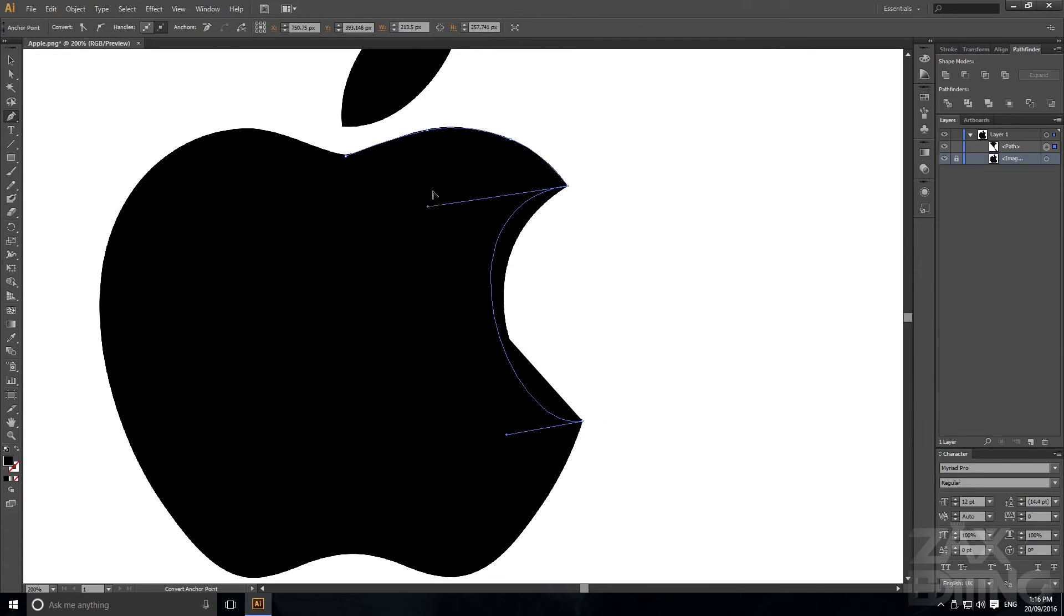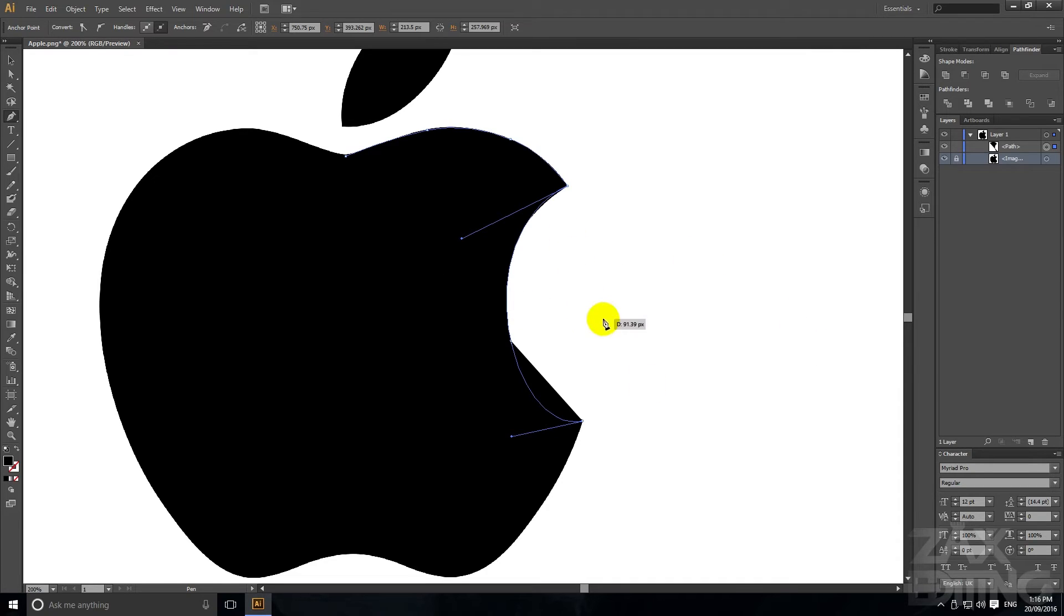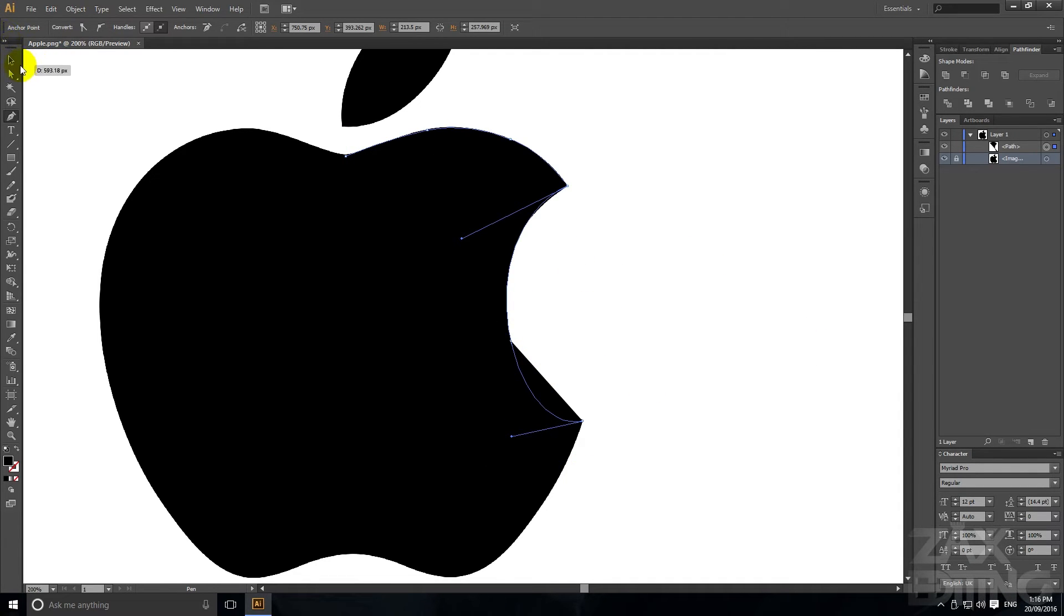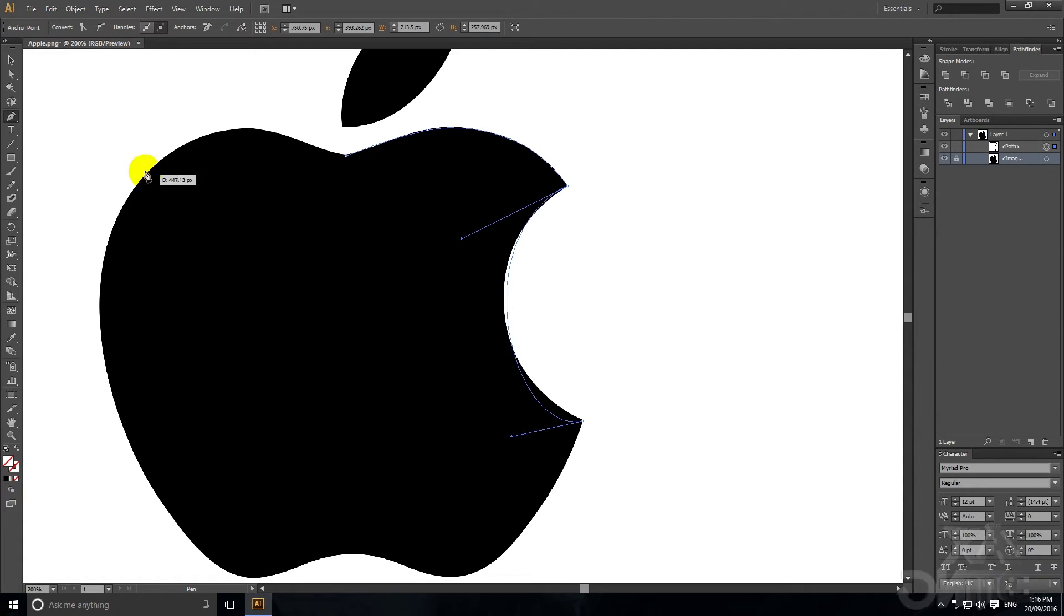If we just bring that in but then what we've got is because it's trying to fill it in, if we just click down here for the fill and click off then we can see it much better.